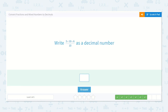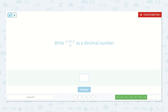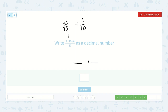Now here we have three times ten plus six. I know three times ten would be thirty, so that would be thirty tenths, and then we would have plus six tenths. Ten tenths is one whole, twenty tenths would be two whole, thirty tenths would be three whole. So we have three whole with six tenths left over — three point six.